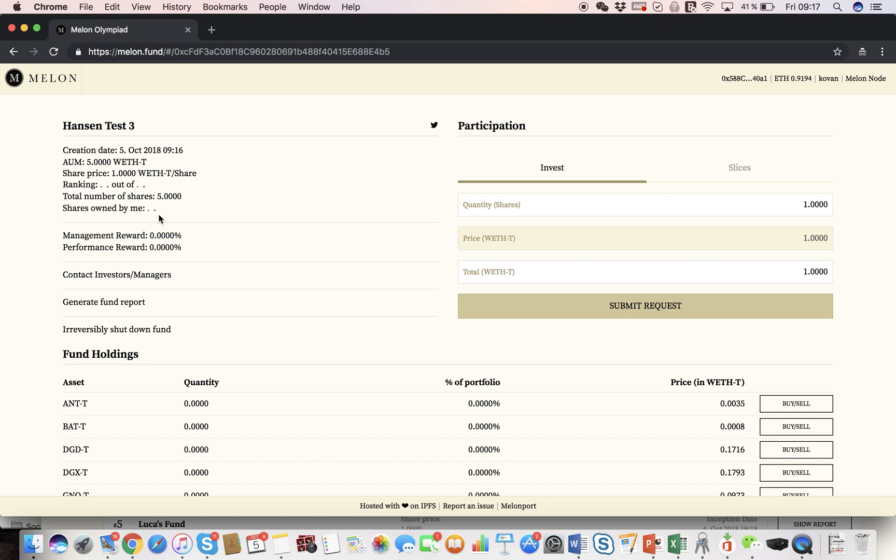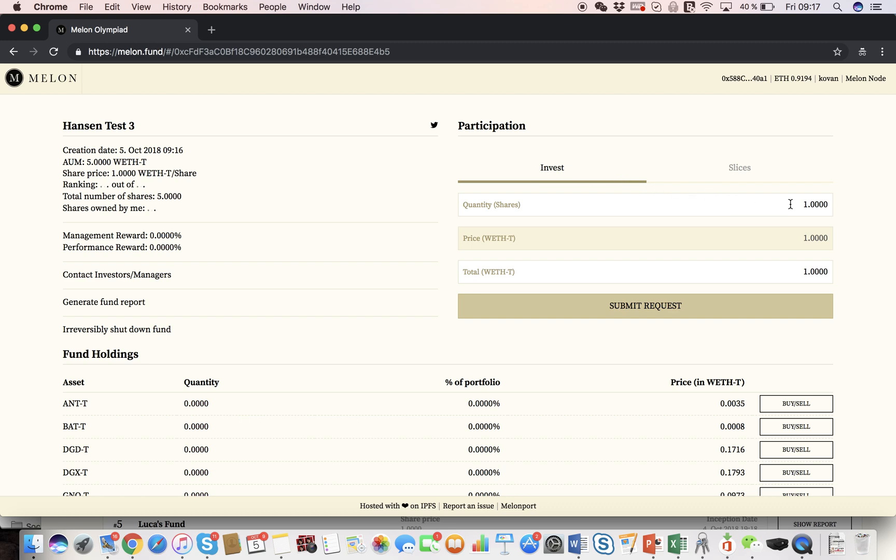And here you can also see the management fee, performance fees, etc. On the right side over here, this is more for the investor. As an investor, if you would click on the fund's front page, you'd get here, and then you can choose how much to invest in the fund.